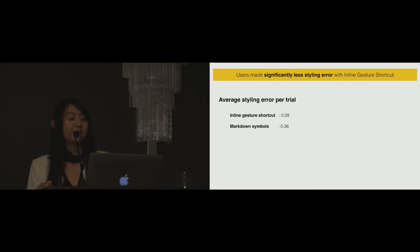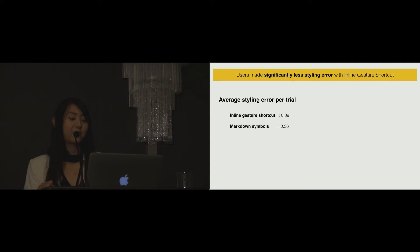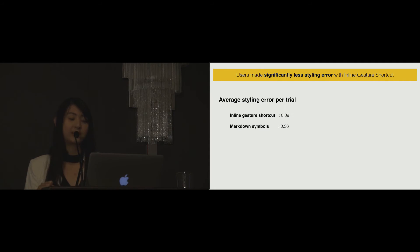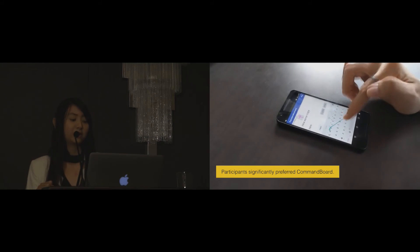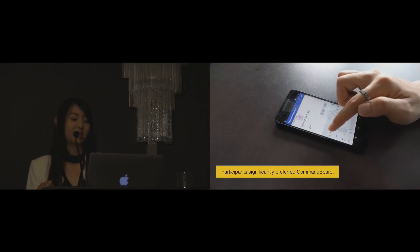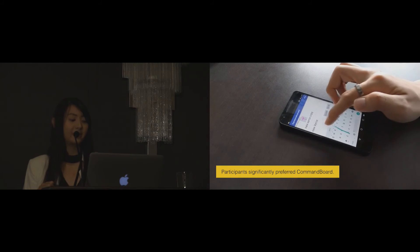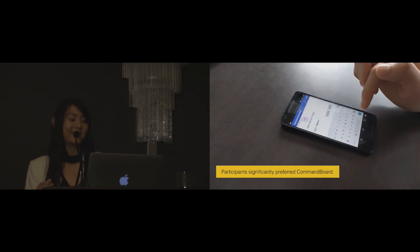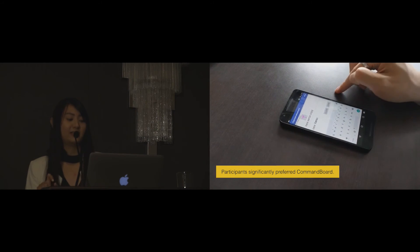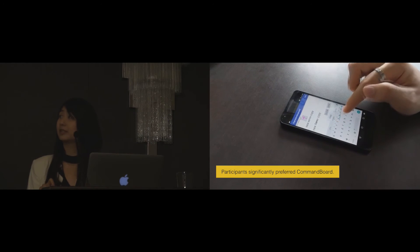Users made significantly less styling error with the inline gesture shortcut technique. The average styling error per trial is 0.09 for inline gesture shortcut and 0.36 for markdown symbols. All the participants significantly preferred CommandBoard. They can fluidly select commands as they type and see all the possible gesture shortcuts.